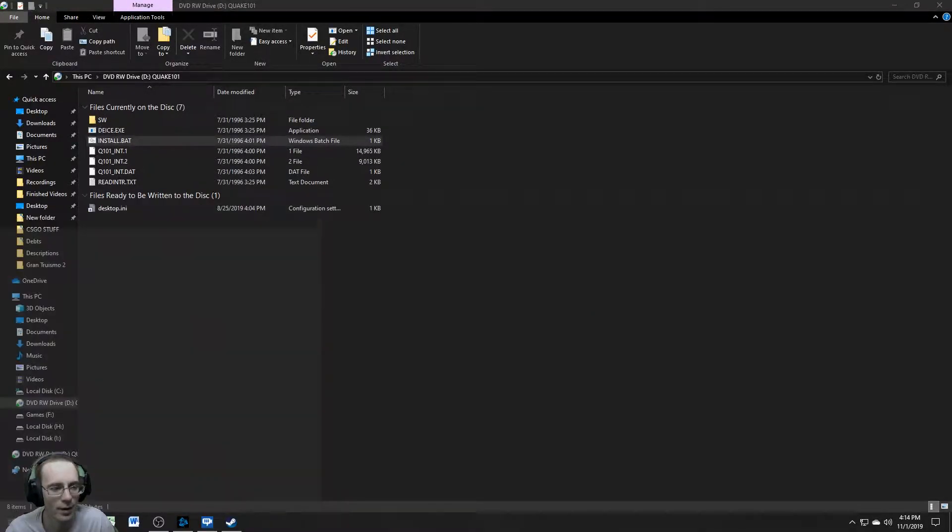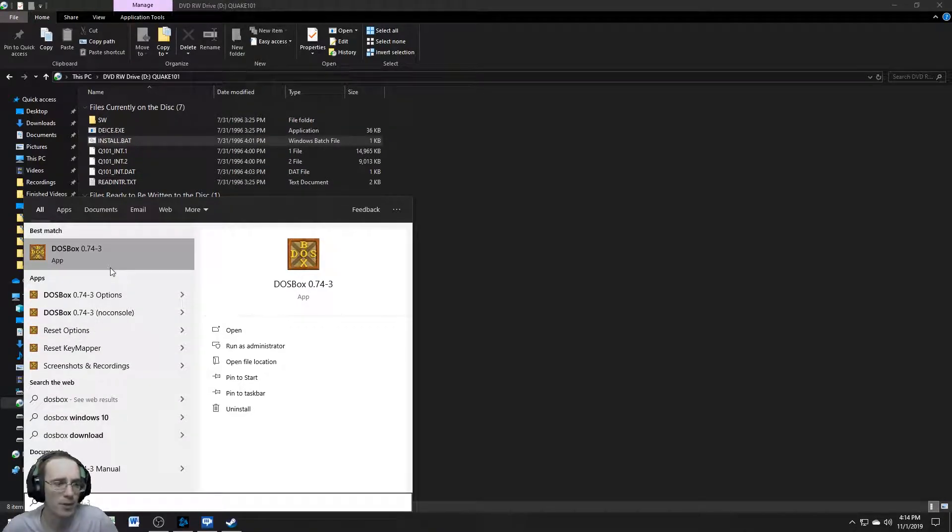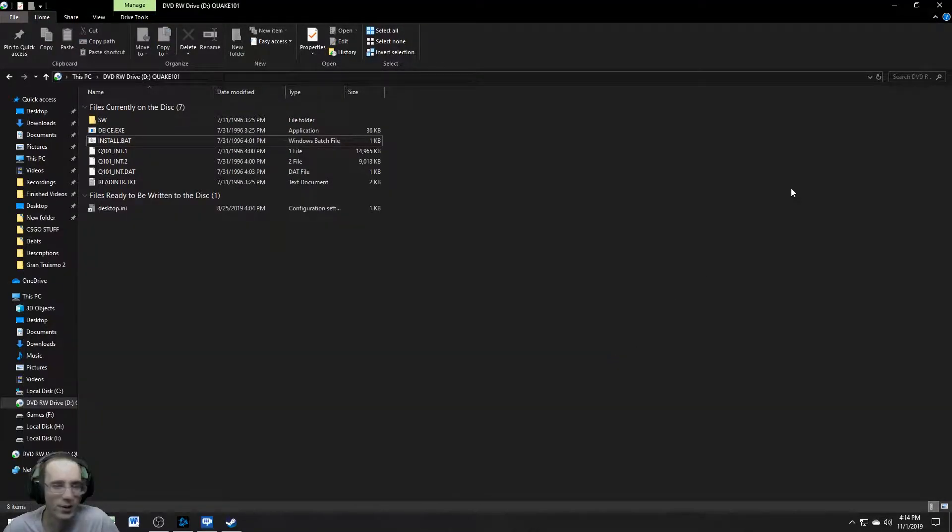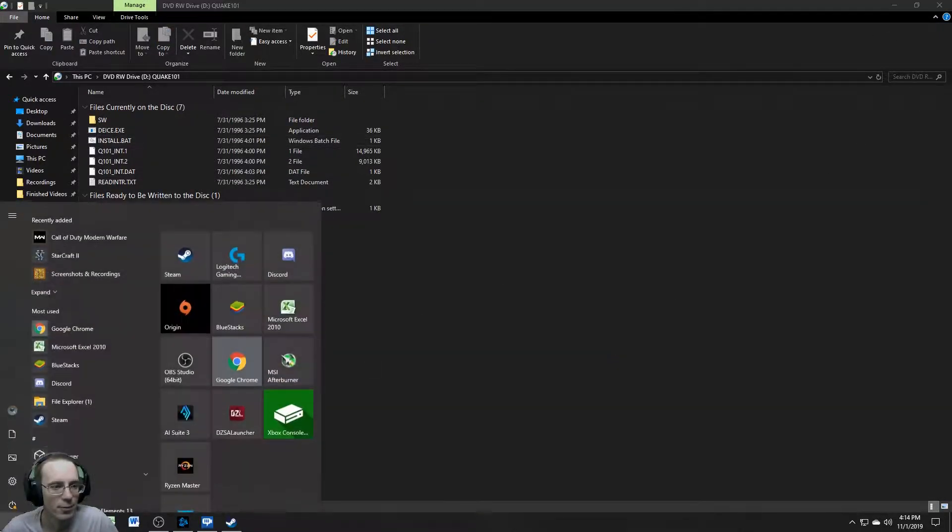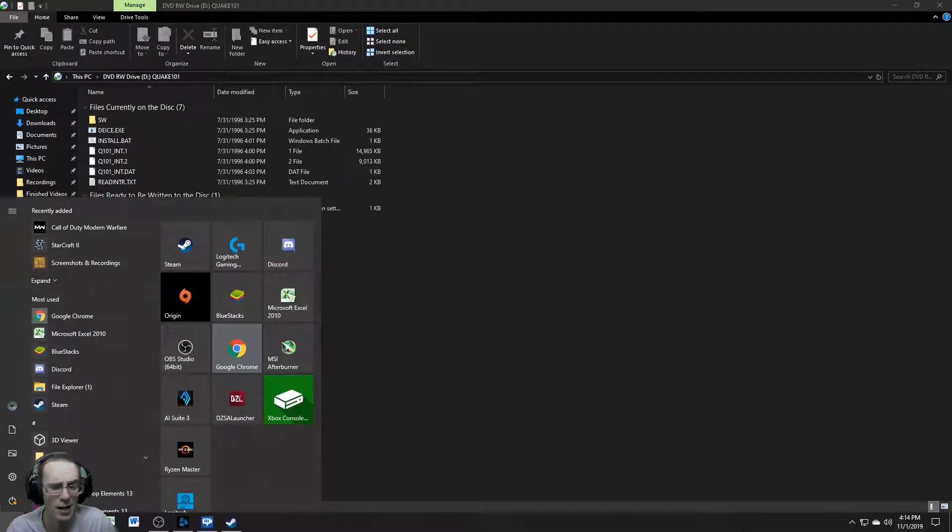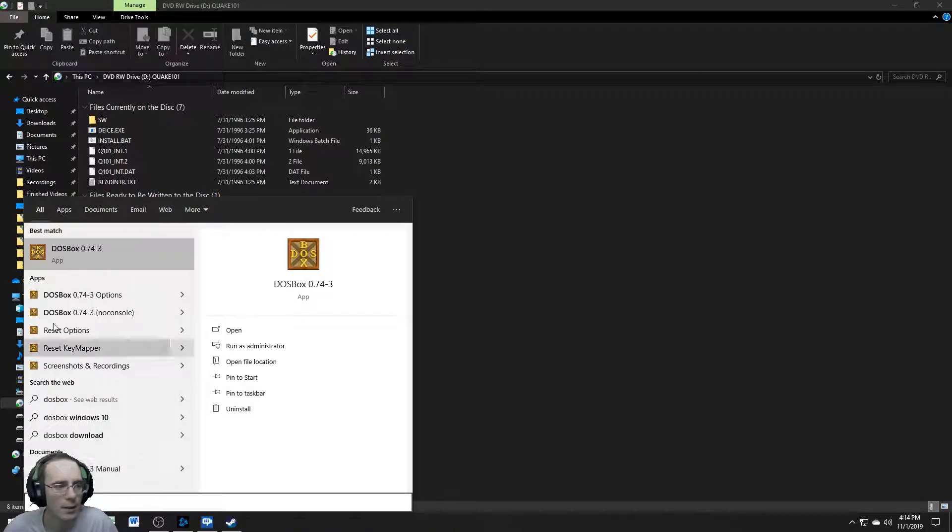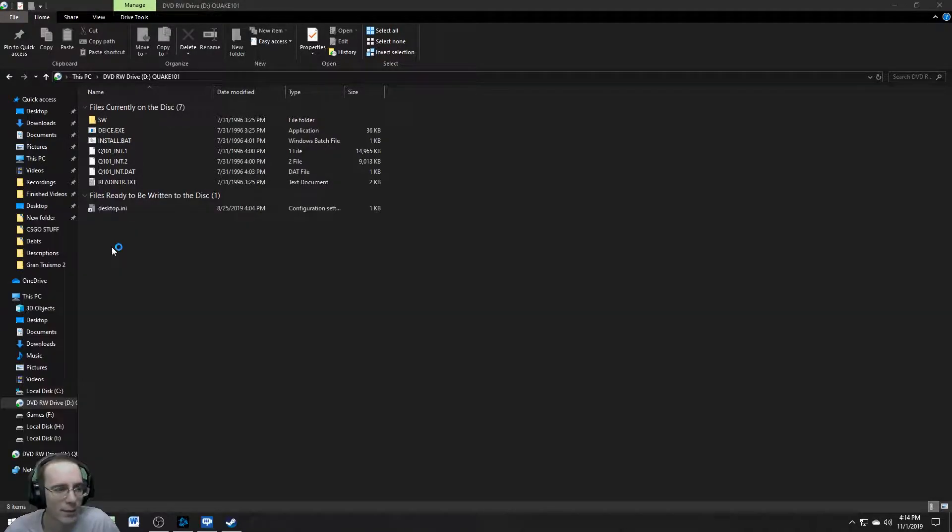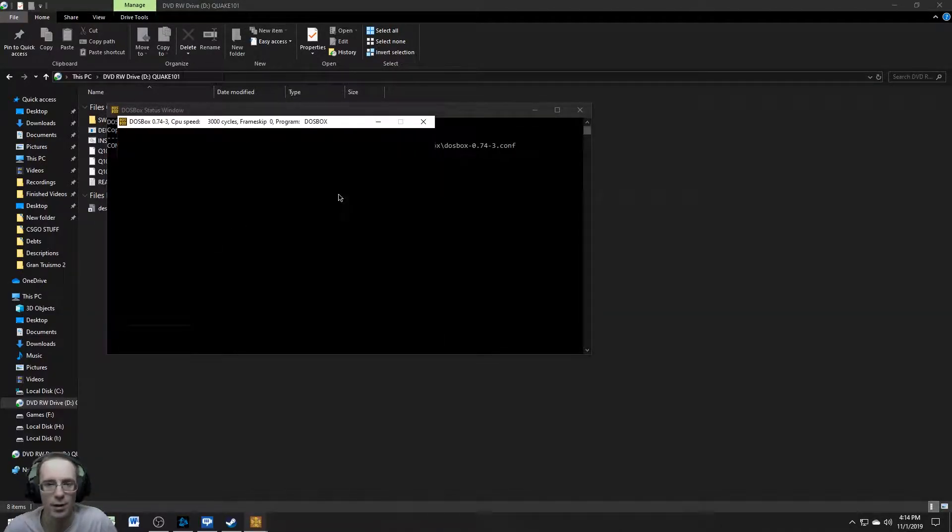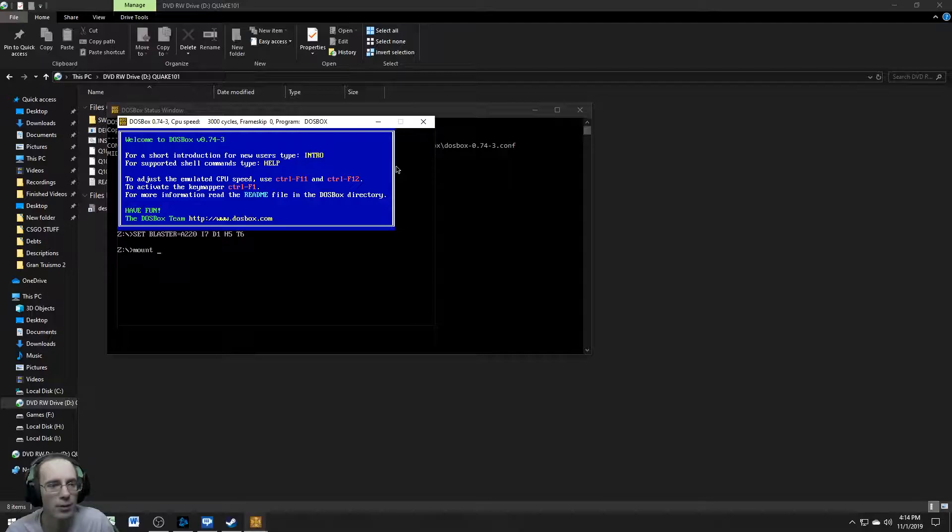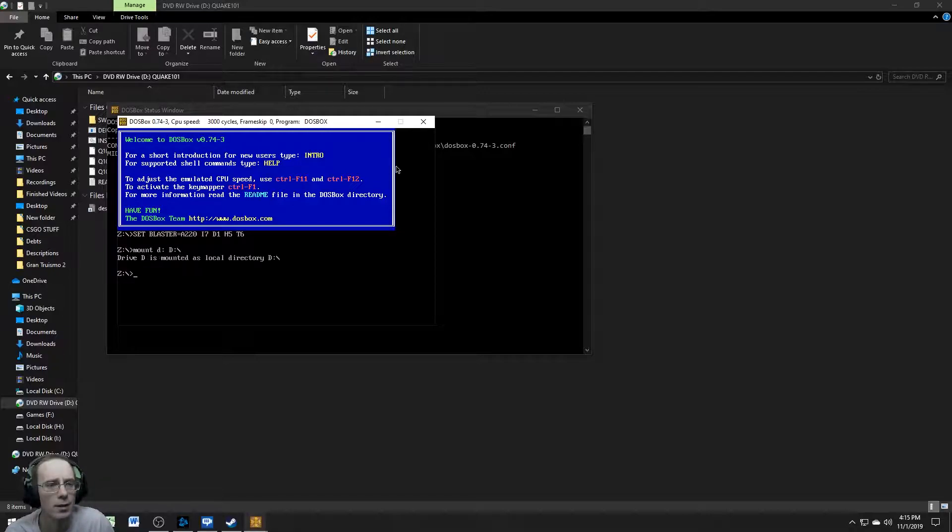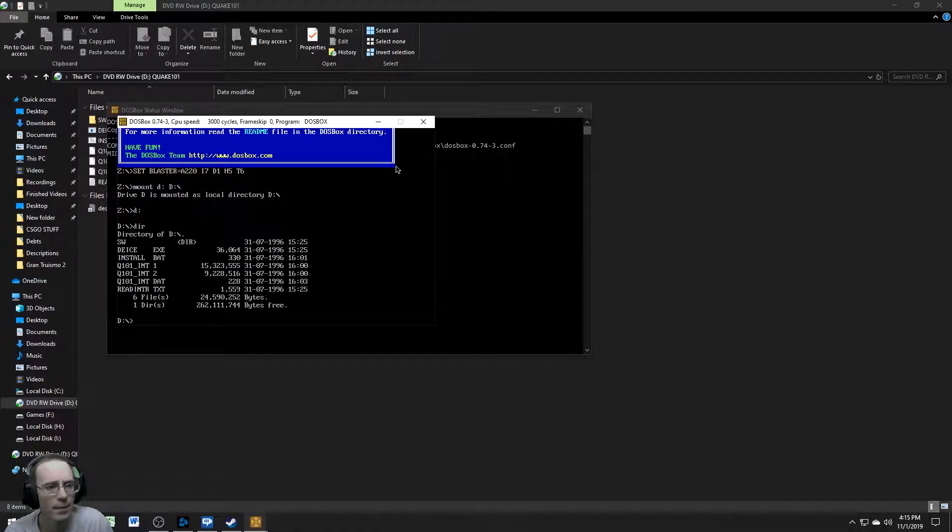So what we're going to do is we're going to open up DOSBox. We're going to use DOSBox to install it. I assumed that this was going to be a process. So what I'm doing, I'm going to die. All right. So I'm going to die. DOSBox 74-3. That's what I'm using.